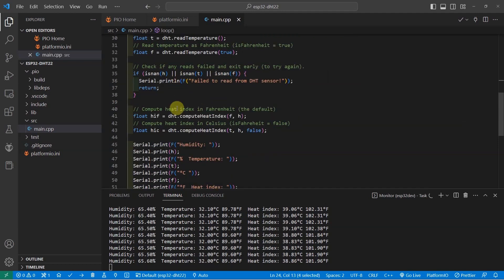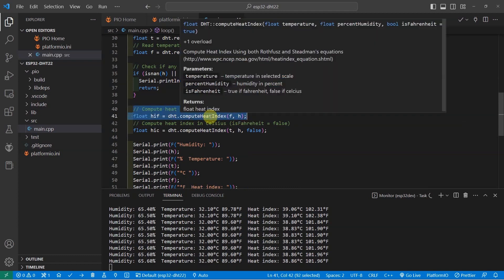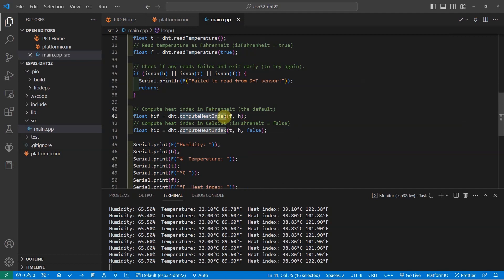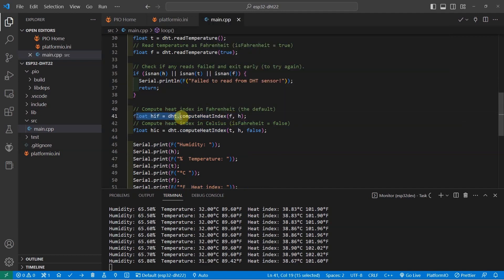For the computation of the heat index, there is a method here called computeHeatIndex. You just need to pass in the temperature and the humidity and it will return to you the heat index in Fahrenheit or the heat index in Celsius.